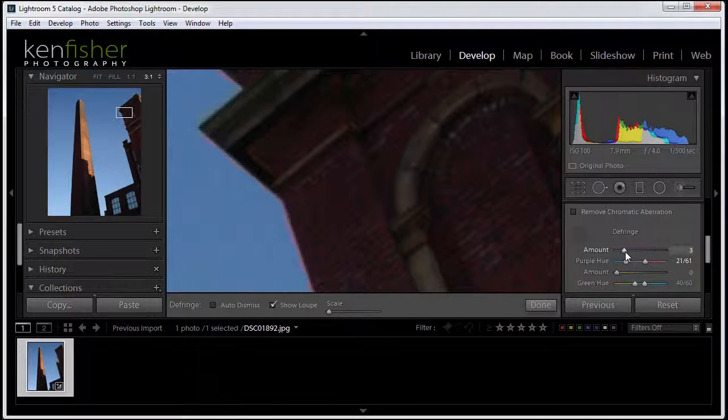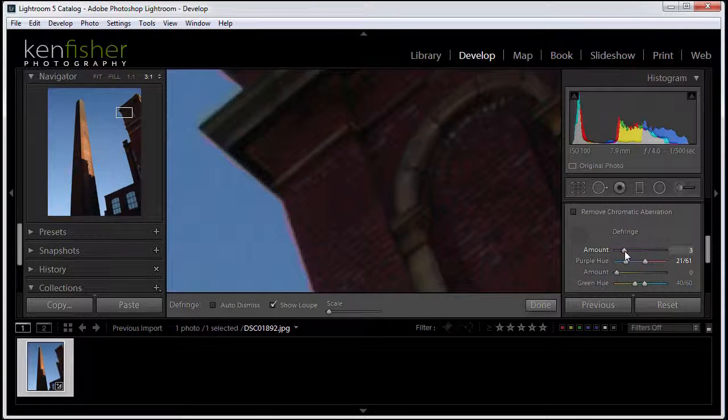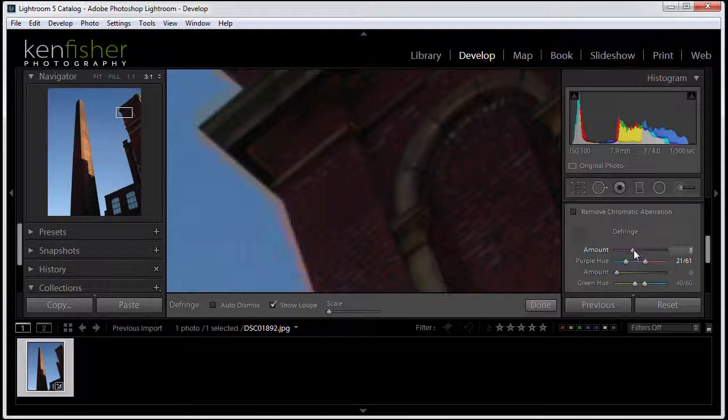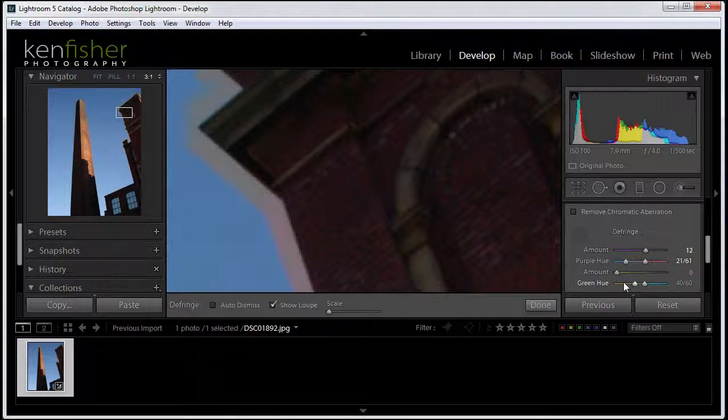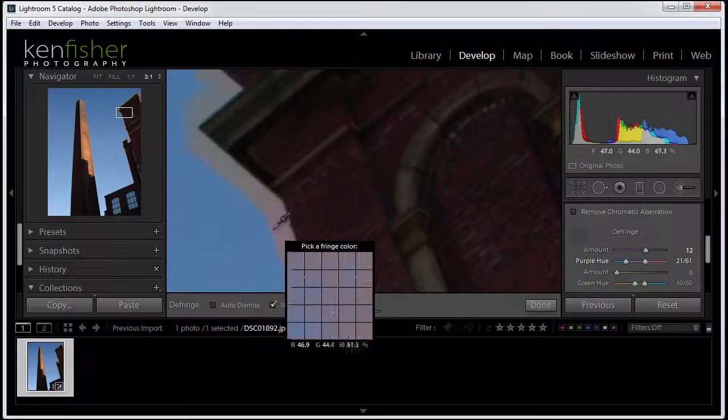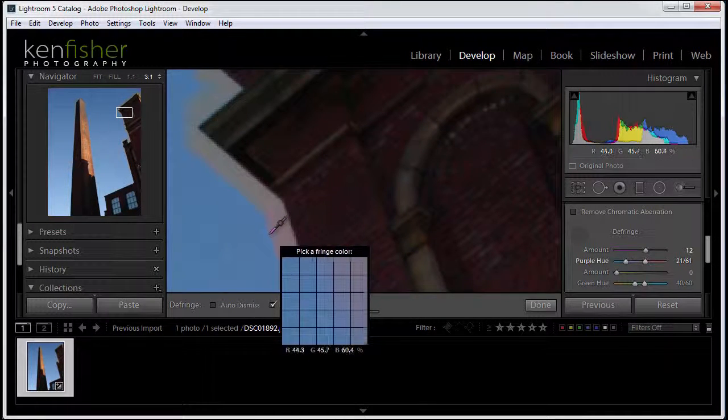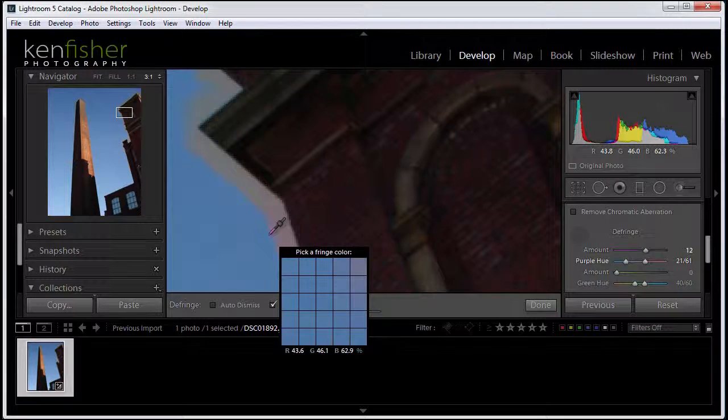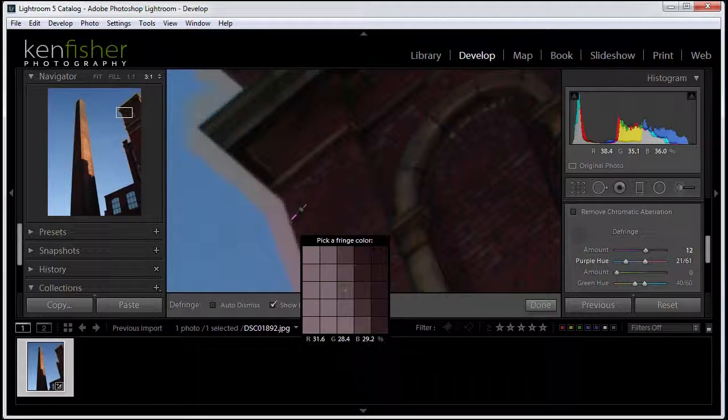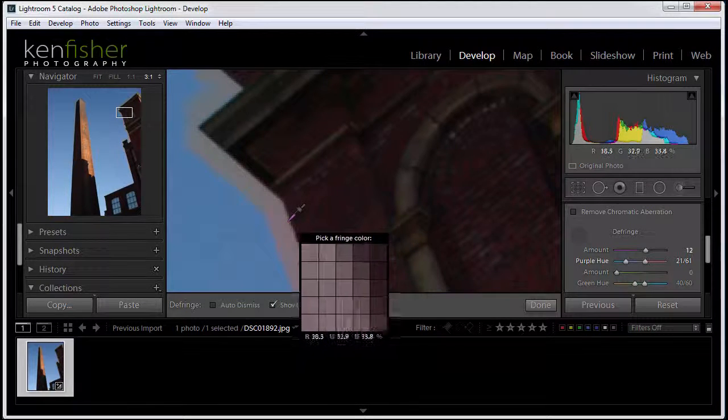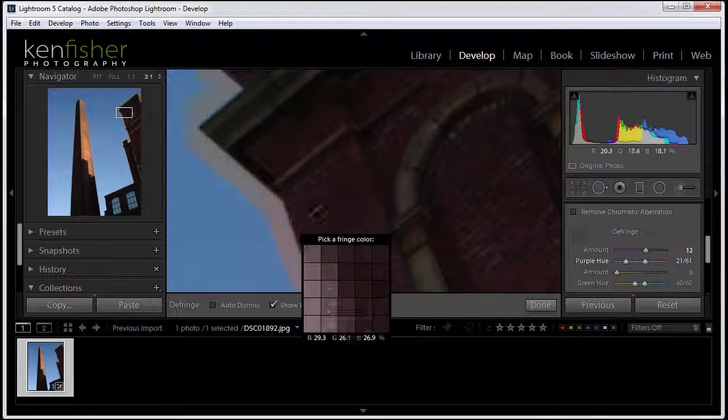So now by looking at the amount slider, I'll just make this worse. If I put this amount slider right out, you'll see what's happening there. It's really stretching this color into the blue, into the sky, and trying to cover up that fringe.